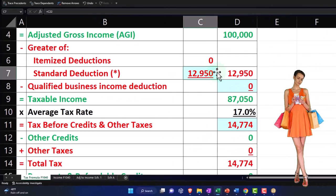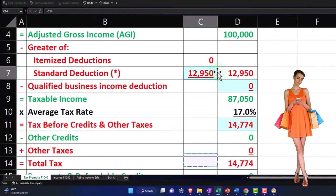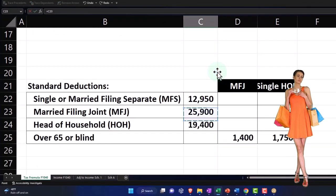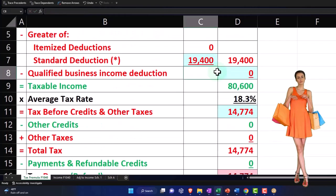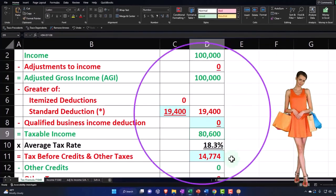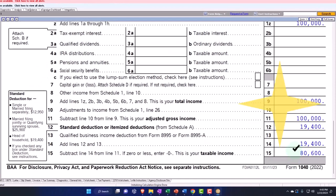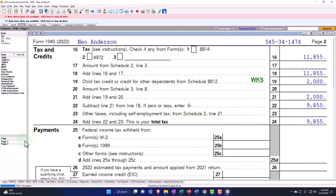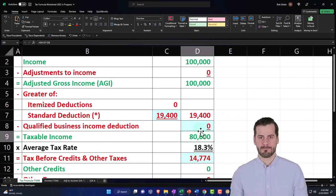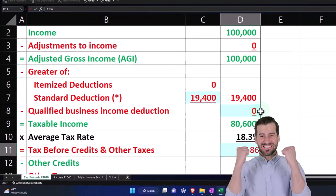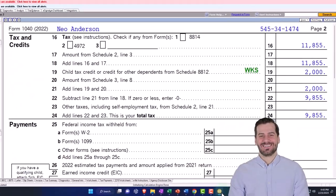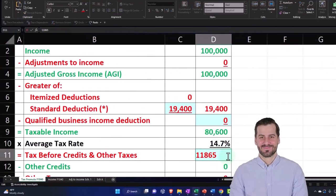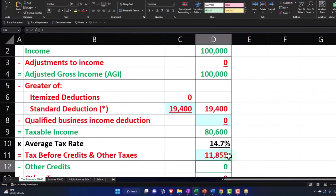That's because we're going to say that it was boosted up to head of household. So that gets us then to the 80,600. Page two then has the 11,855 as the tax. So let's put that down here: 11,855.